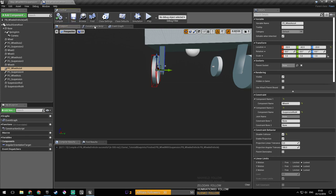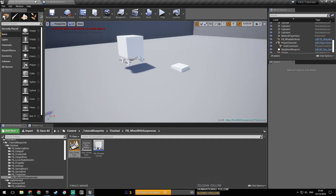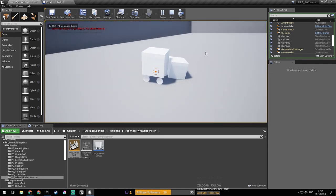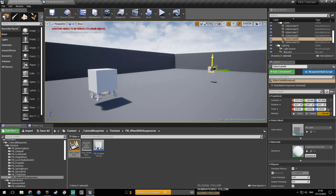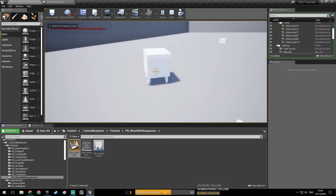Now let's compile this again. Let's see. Compile and save. So as you can see, it's actually turning. Let's get rid of this cube.